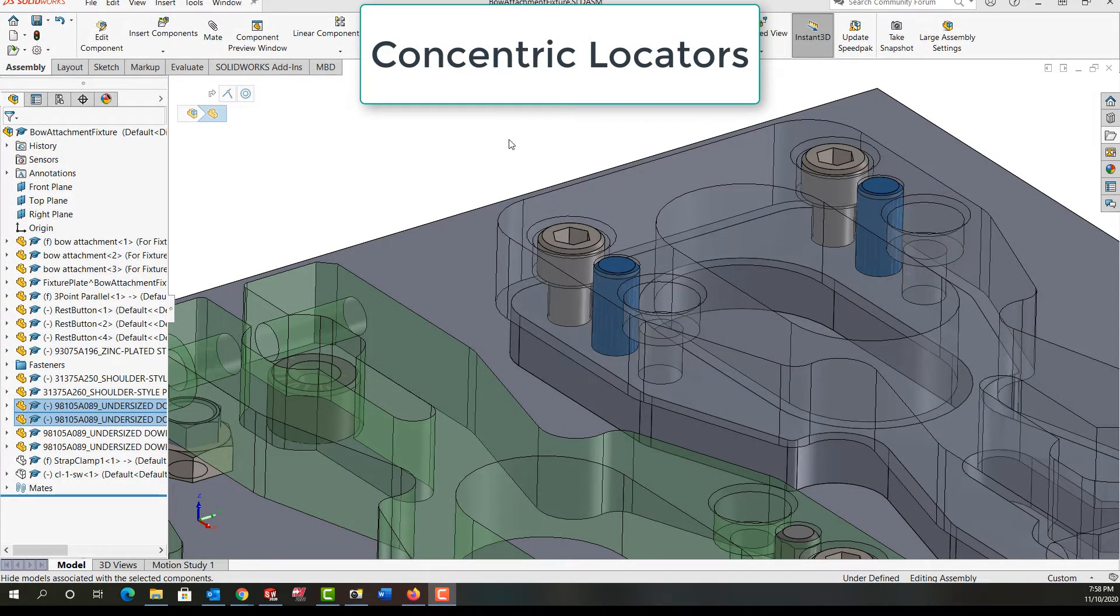In this video I want to discuss common types of concentric locators such as these dowel pins shown here in blue locating off of reamed holes.